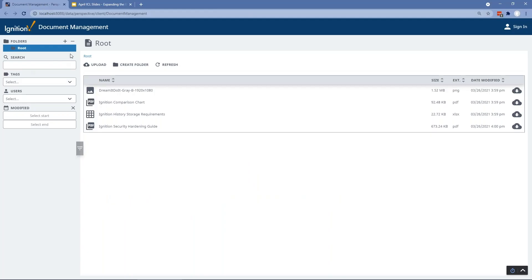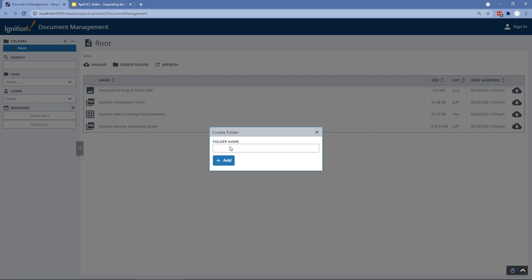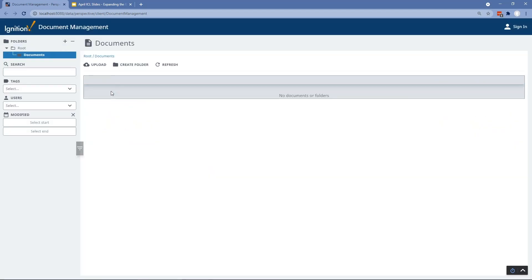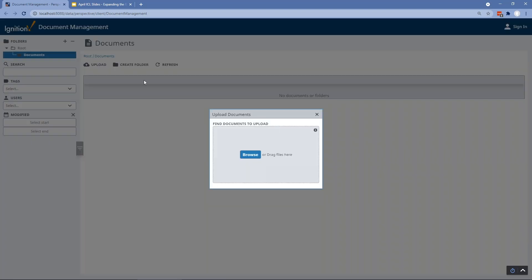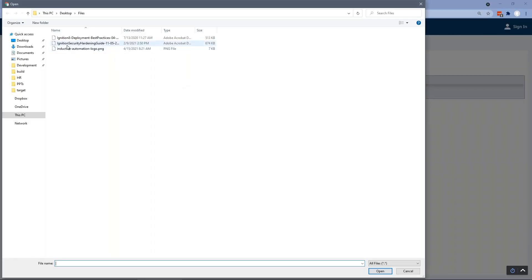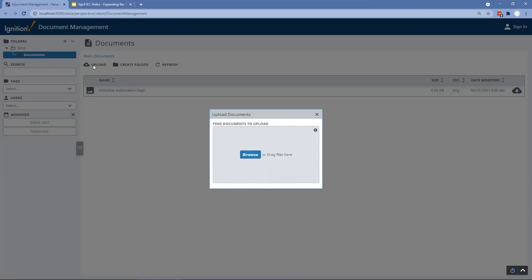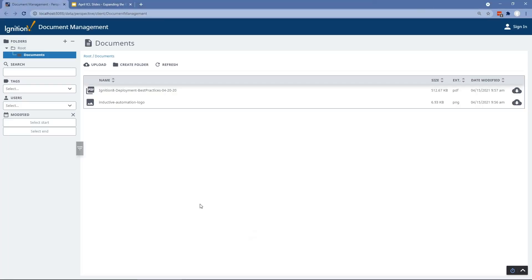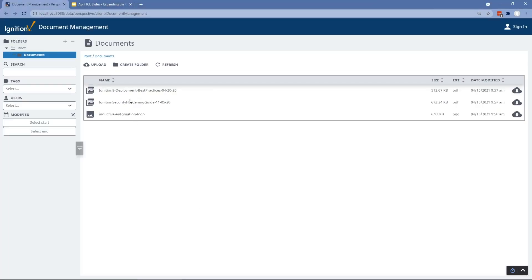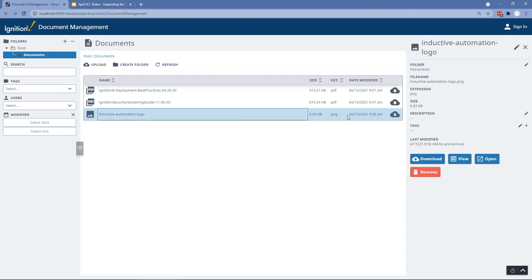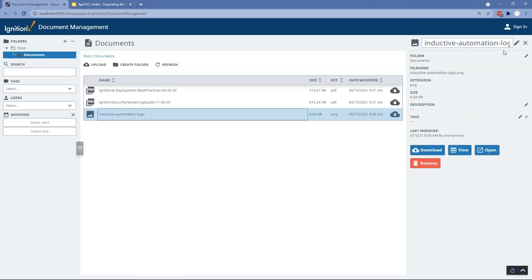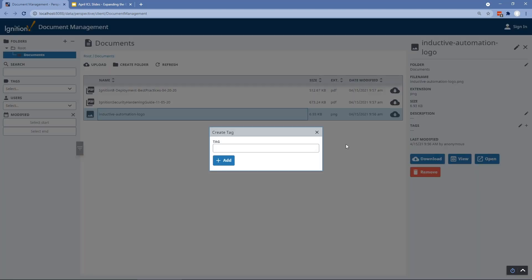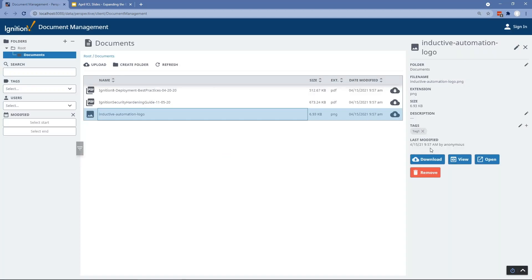Pretty simple. You can go in there, you can add folders. So I can put like a documents folder inside there. I can navigate to that folder. I can upload things. So let's say I want to upload a logo or change a folder. We can add tags to them. So if I want to go in here and say, you know, tag one, I can add tags.